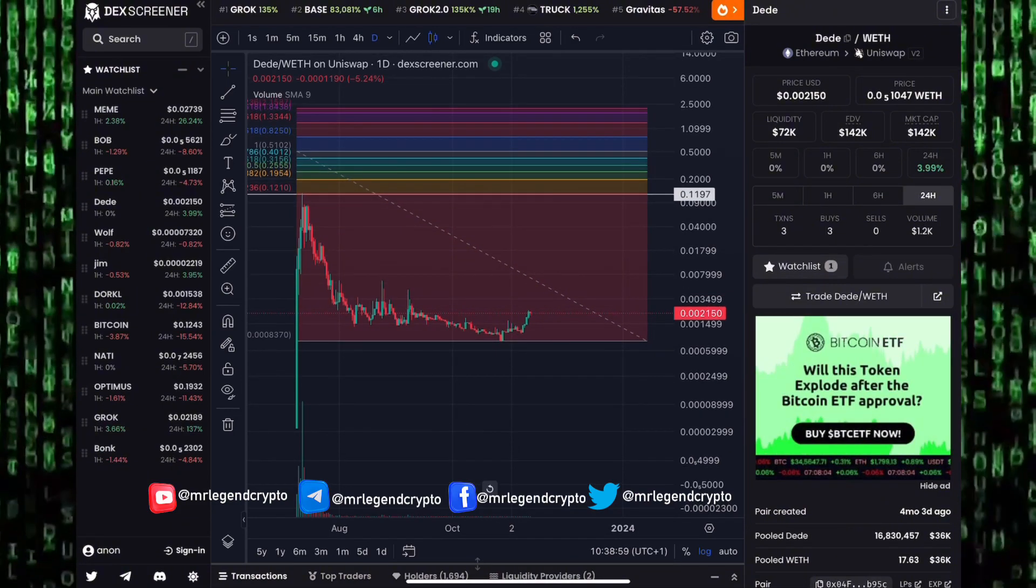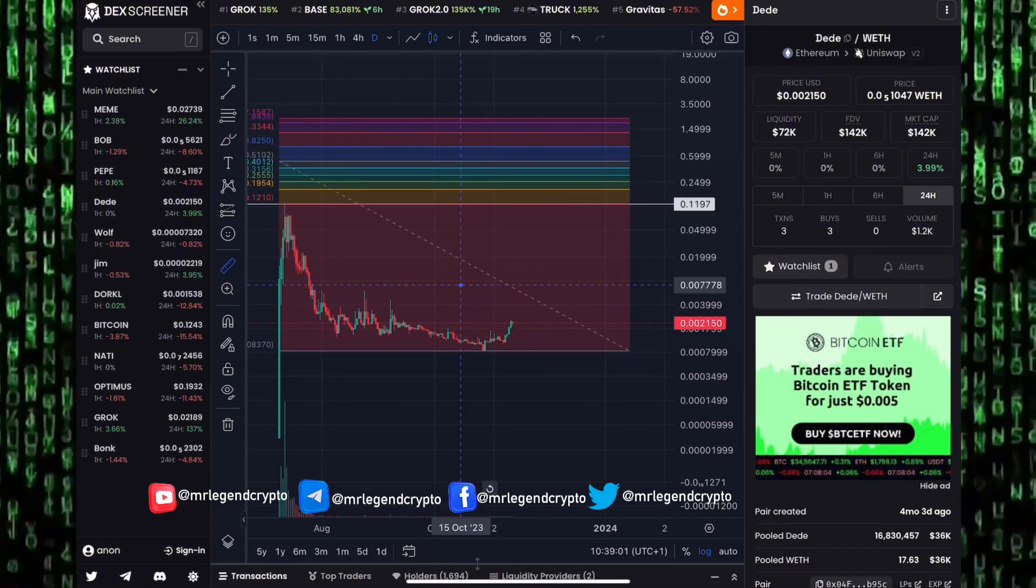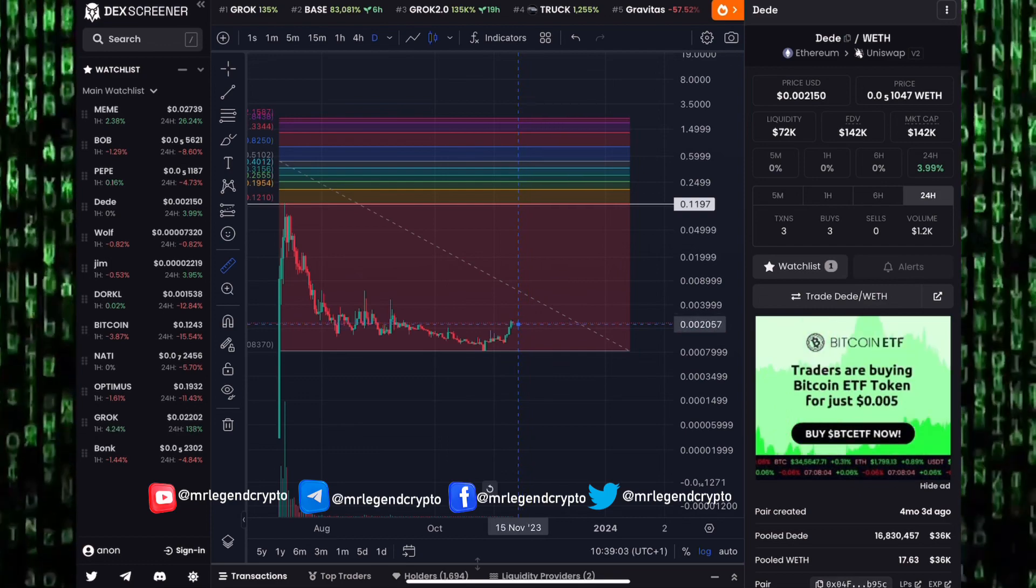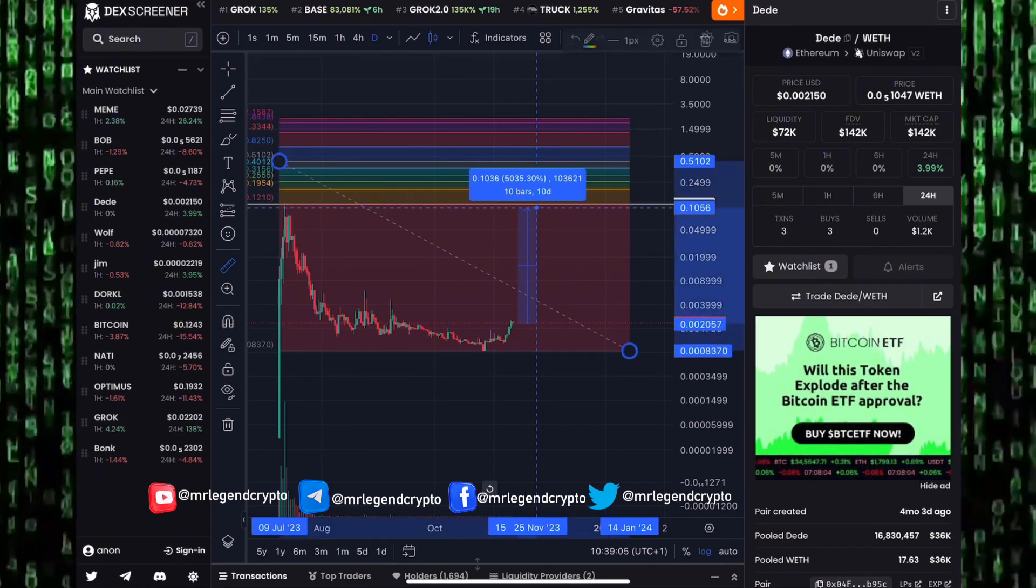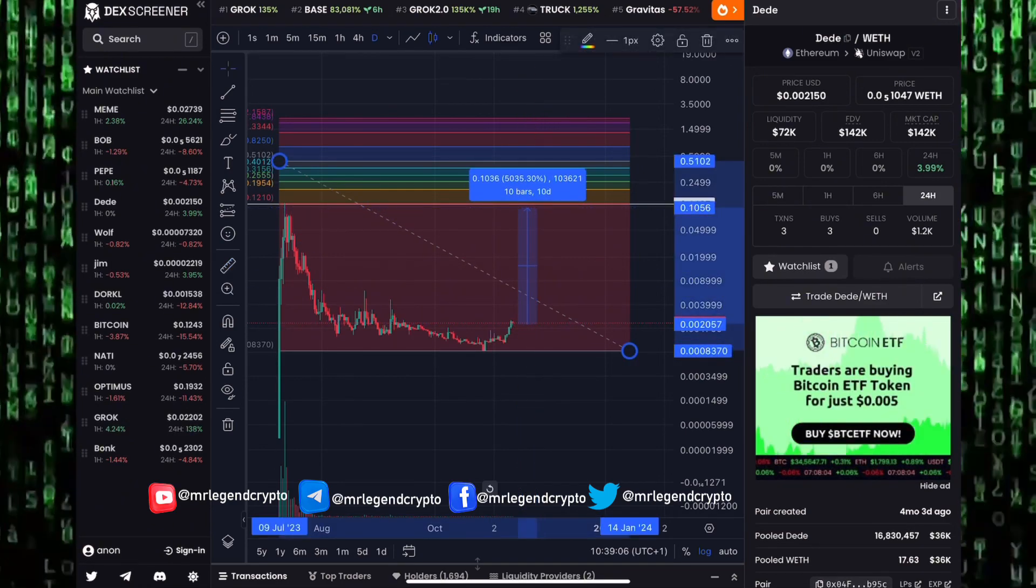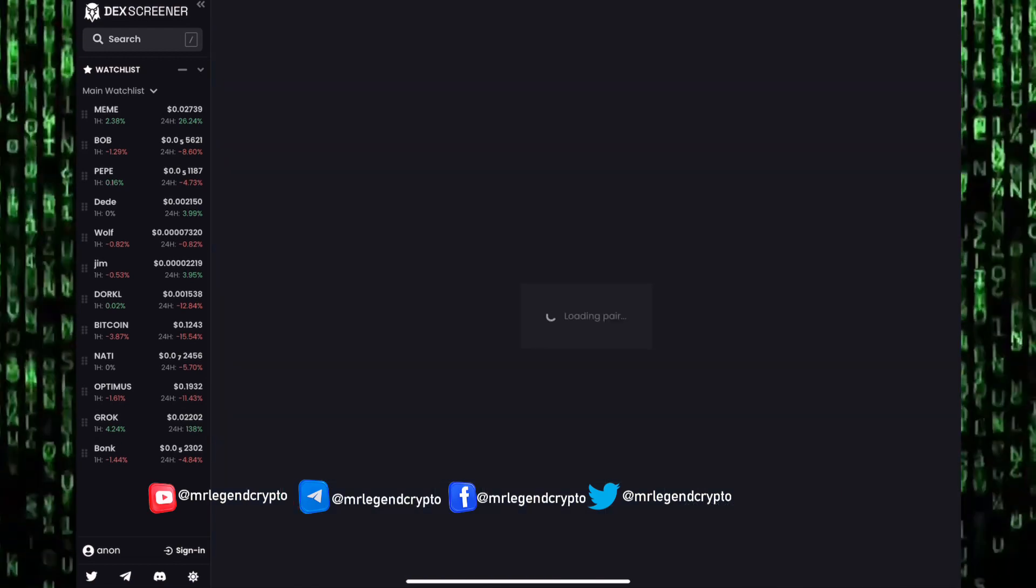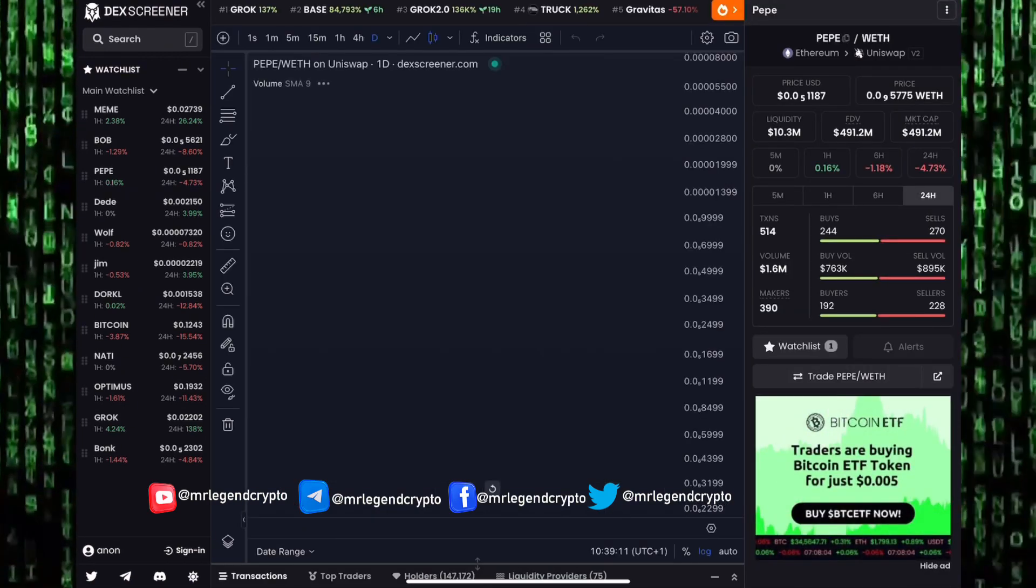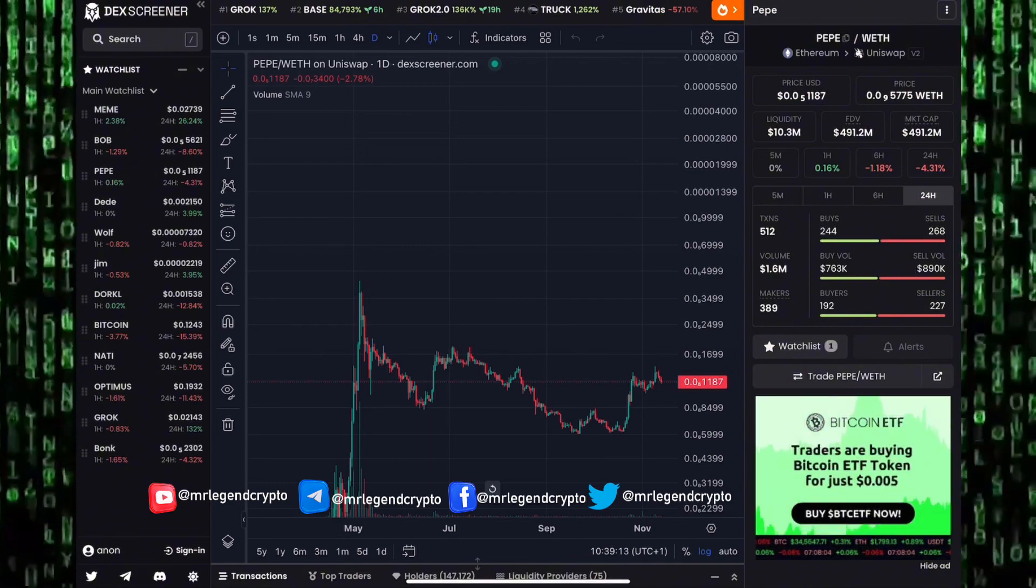We still believe Didi will be one of those coins that will pump to the moon. Our first target sees this at that 0.1 level. From where we are currently trading right now, Didi will need to give us about a 50x pump to get there. But let's take a look at the Pepe price chart.